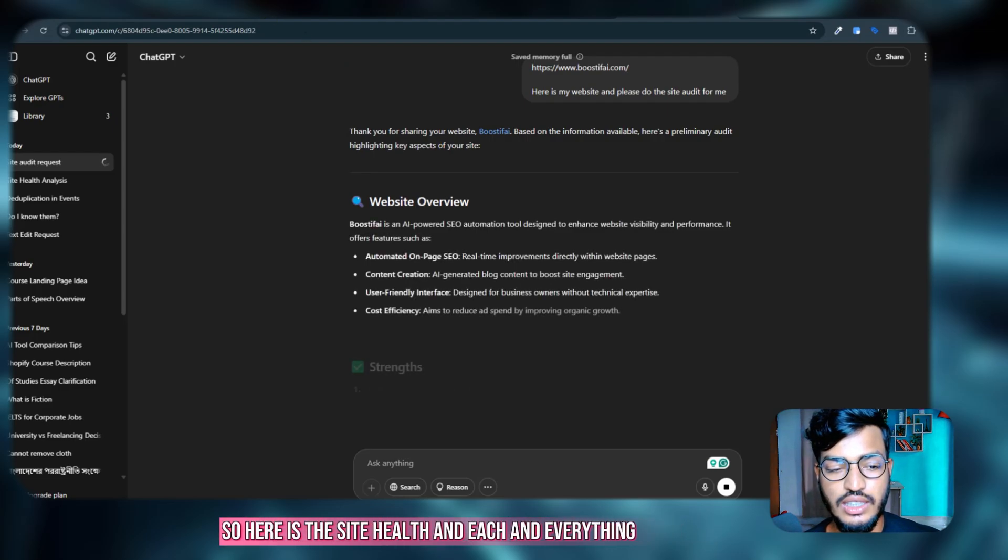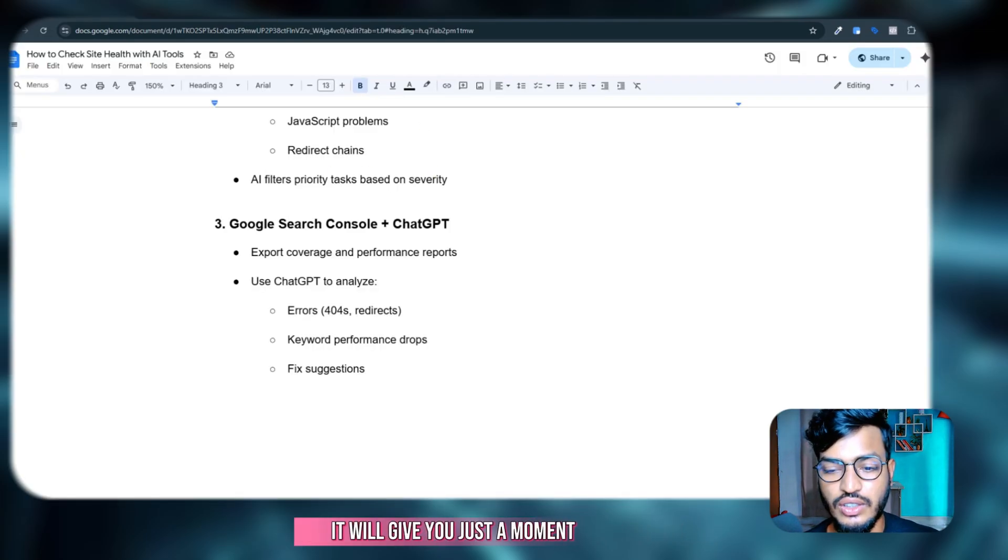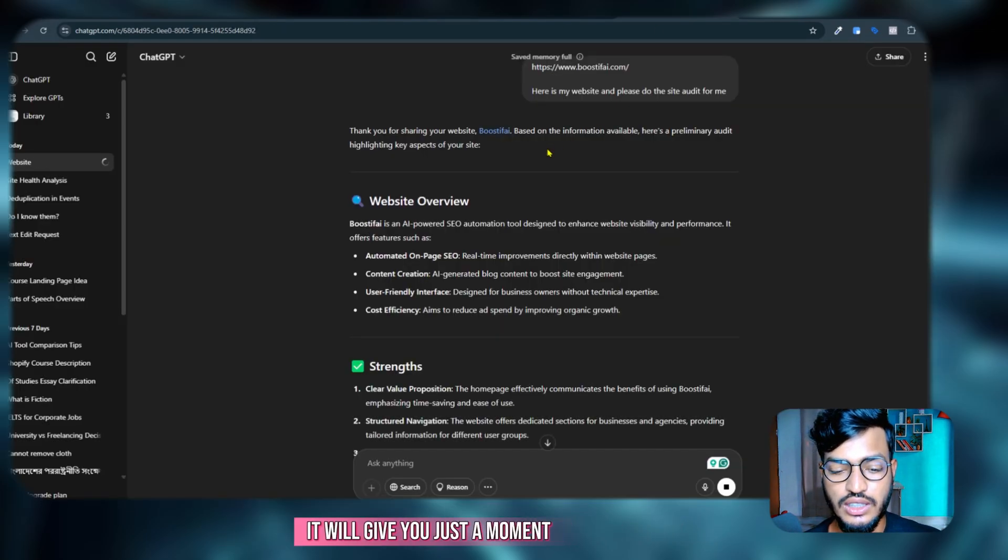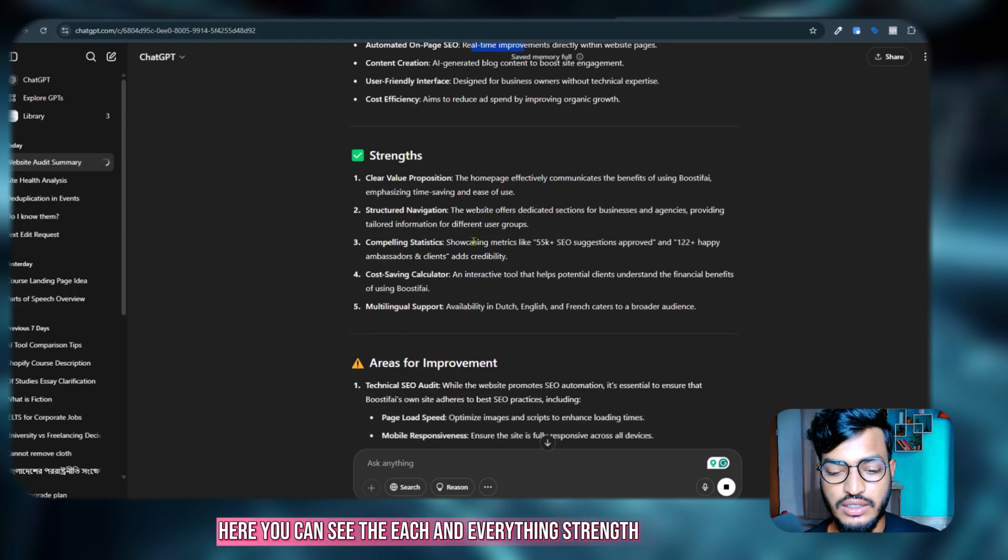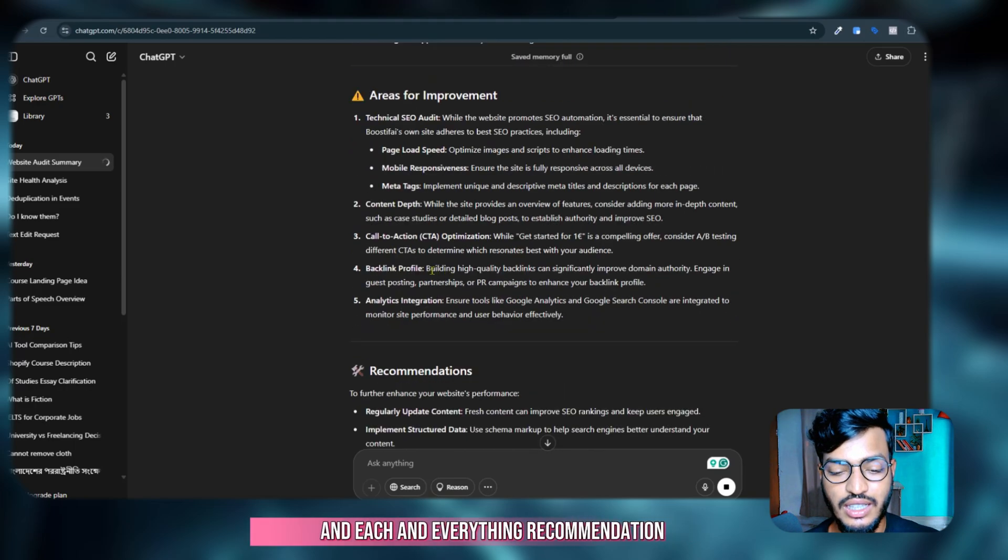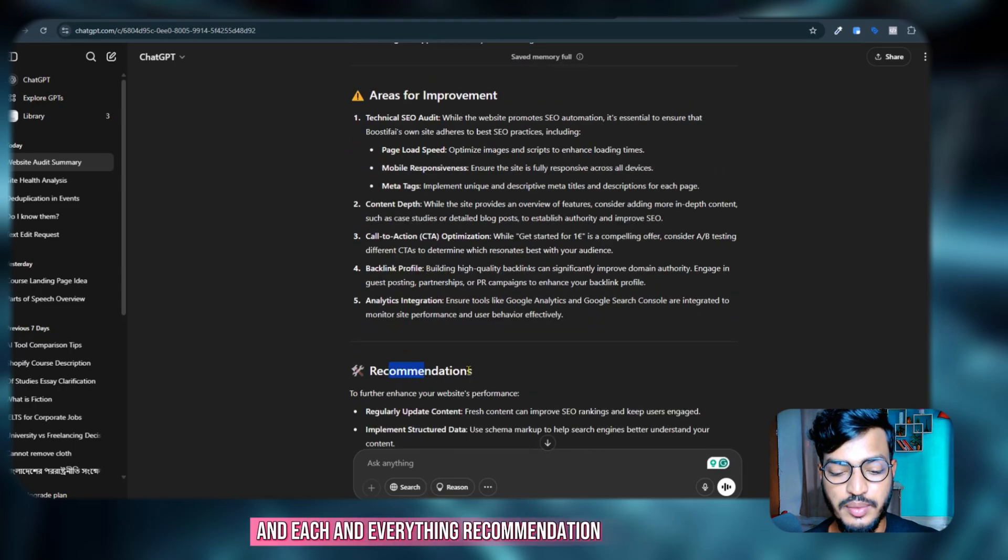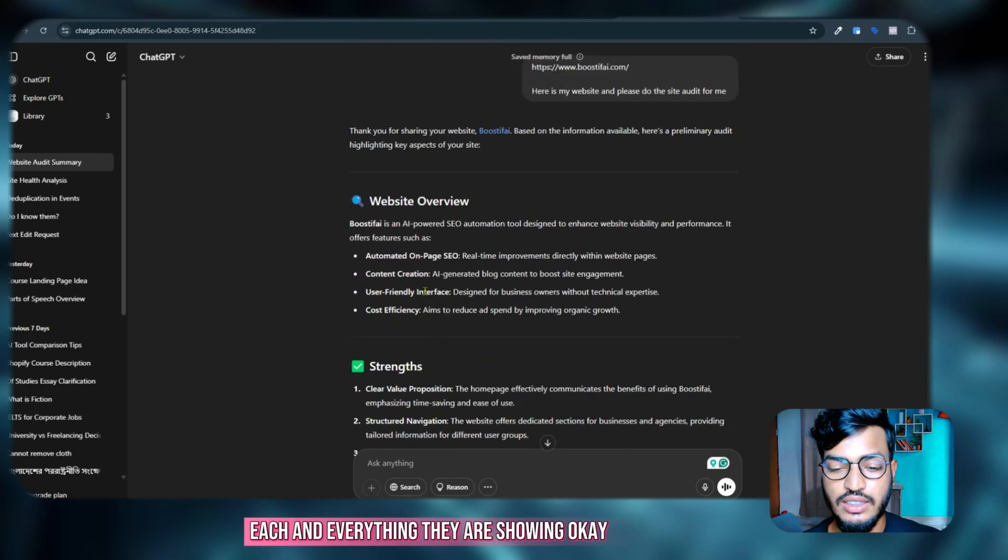So here is the site health and everything it will give you, just a moment. Here you can see everything, strength, areas for improvement, recommendation, everything they are showing.